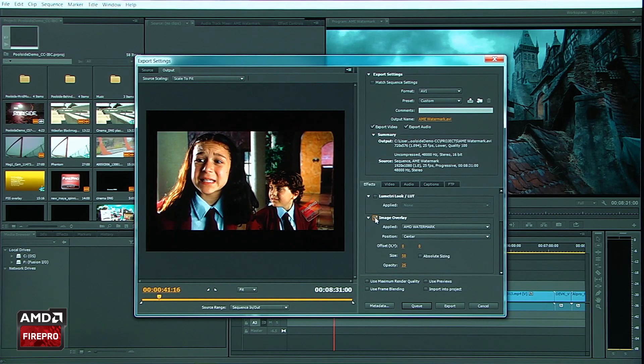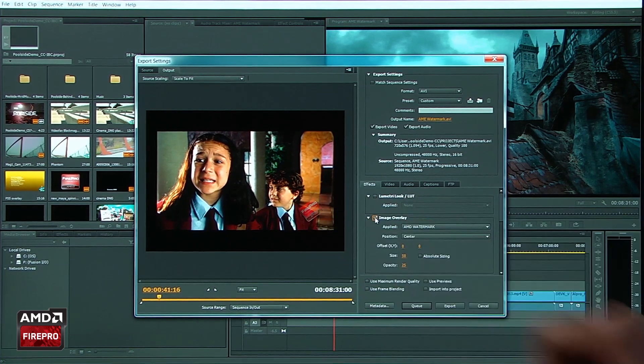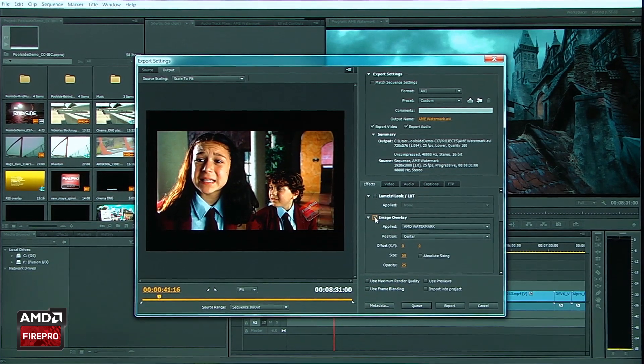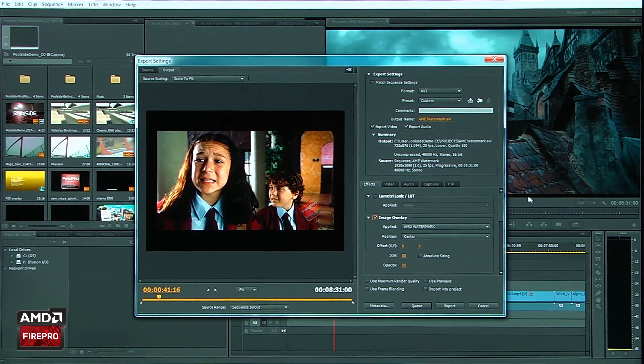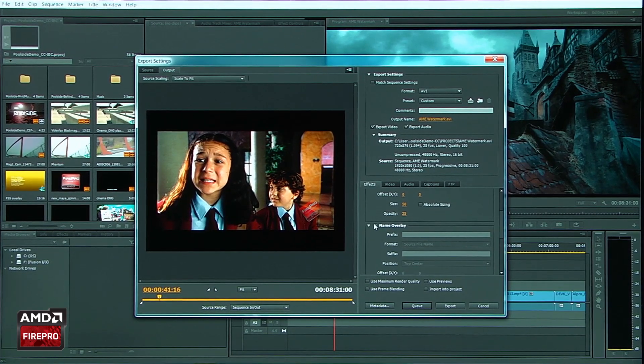So I'm going to go ahead and bring the opacity down. Update the screen there. And you see I've got my graphic here. At this point, I'm going to go ahead and add some more information to that.